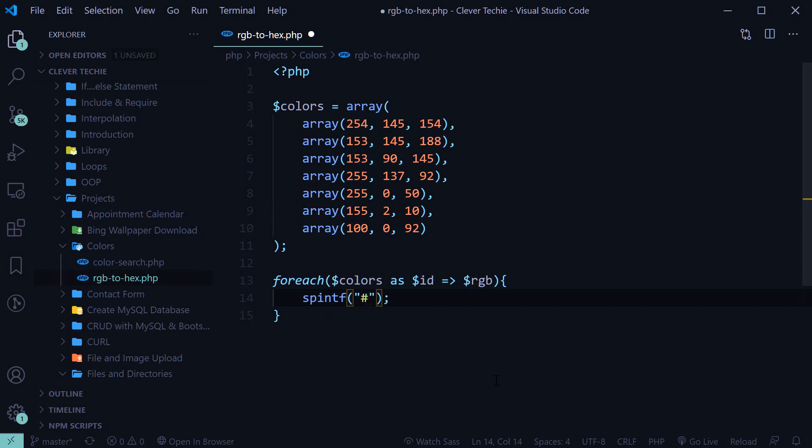So pound to indicate the literal character. Percentage to indicate the start of the conversion specification. Zero as padding. Two as the minimum number. And x to convert it to hex. And we'll do it twice more.